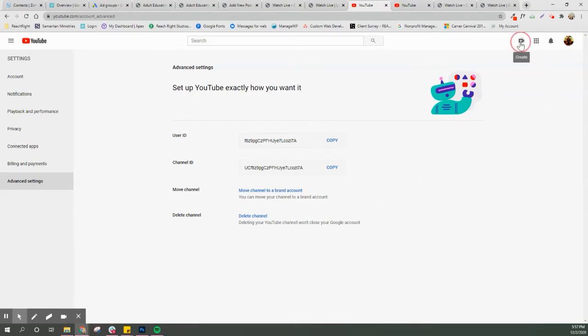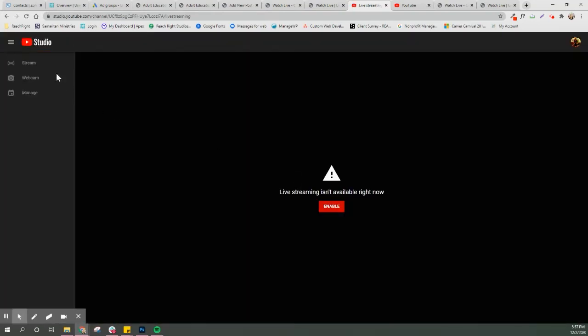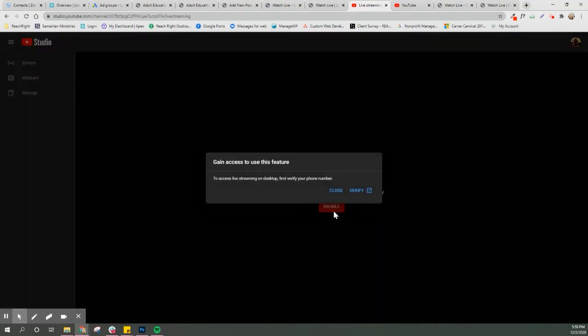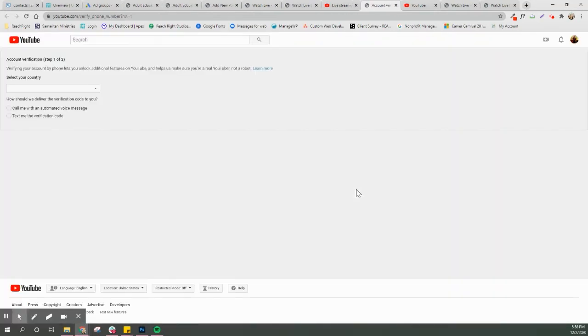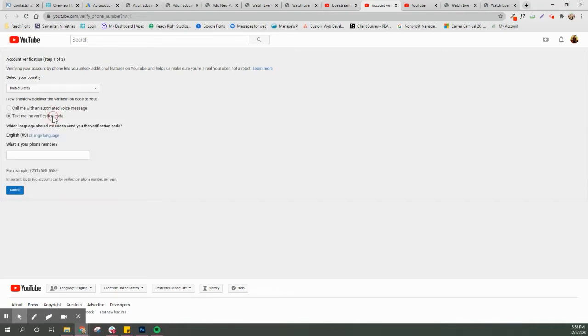We're gonna go up to create and we're gonna go live. I'm gonna go up to stream, verify your phone number. Let's go verify. Verifying your account. Yes text me a code.